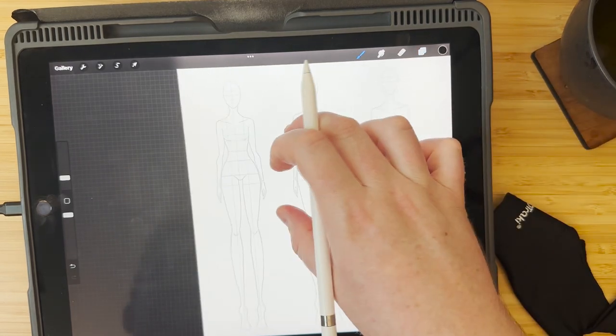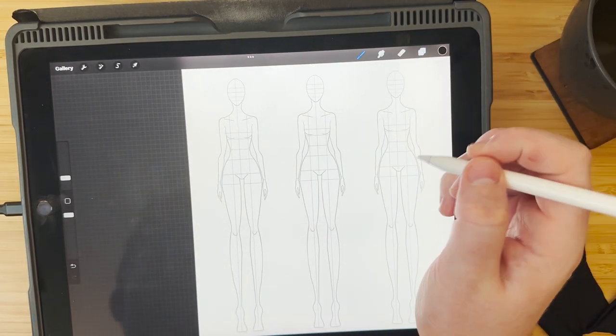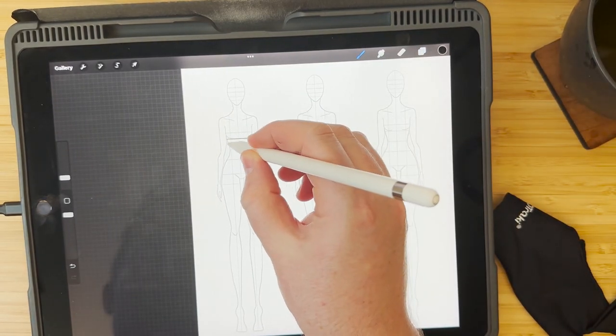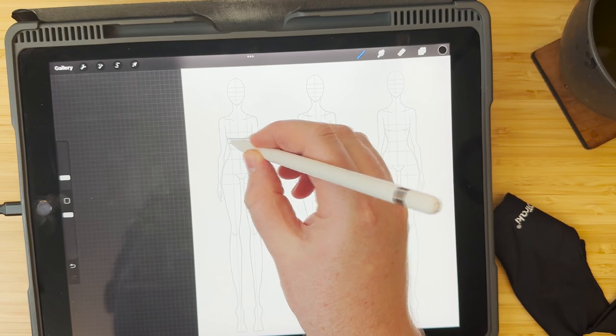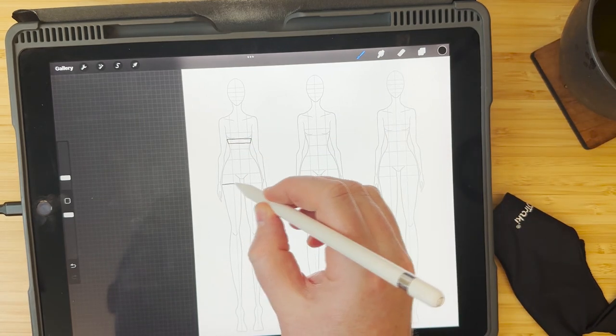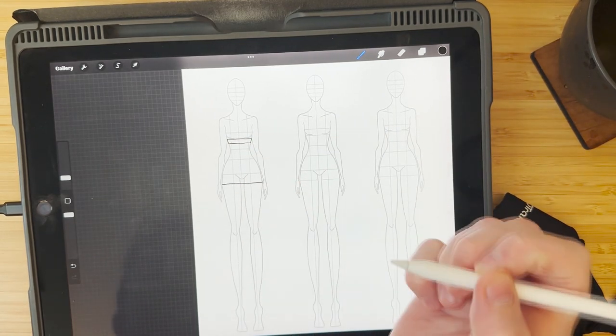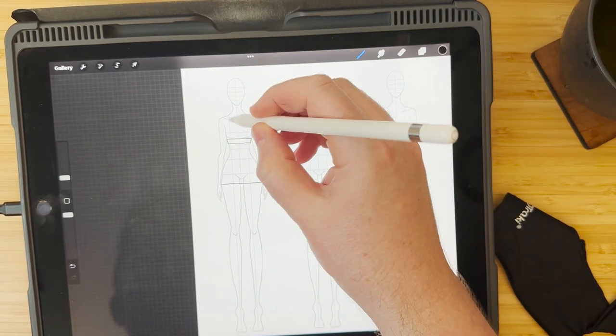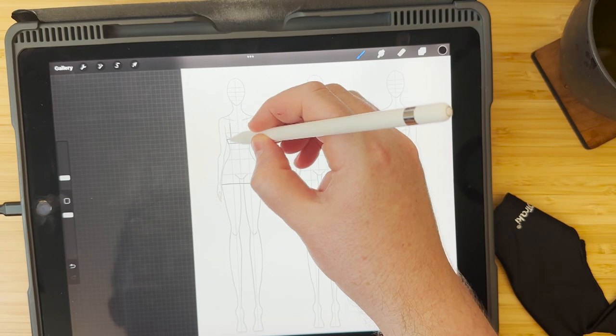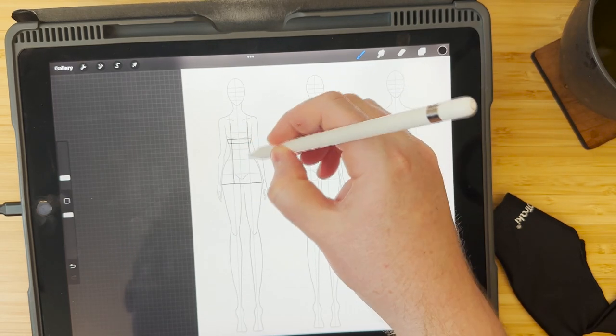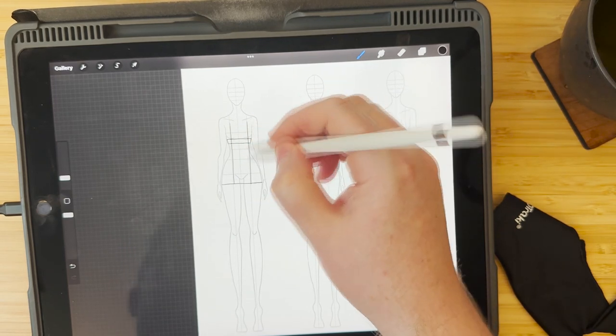You can design your wedding dress with Procreate and then take it to a dressmaker and discuss the actual garment construction and how you're going to make it. The idea can come from you and you can create it on Procreate.